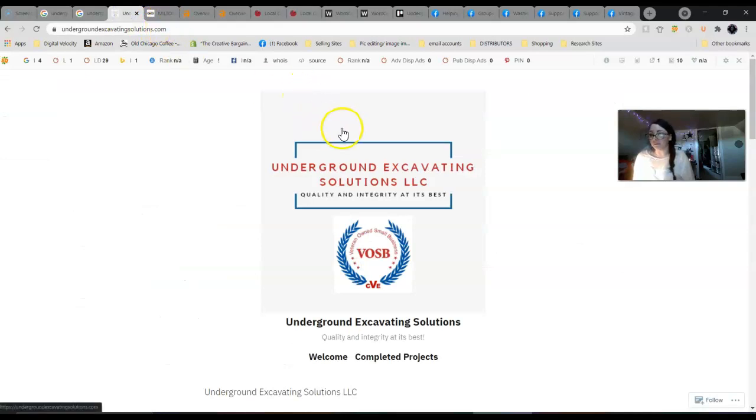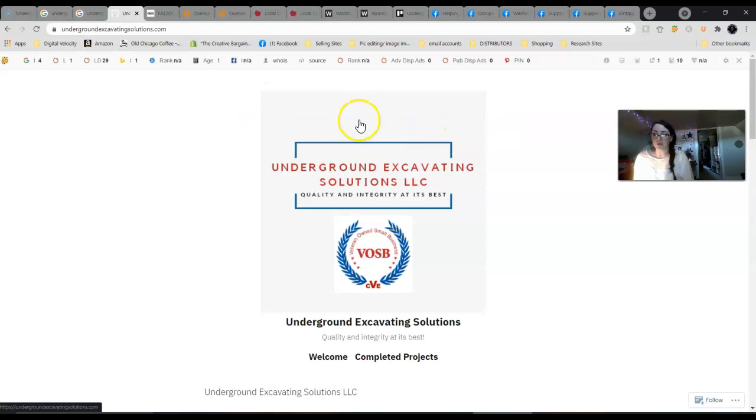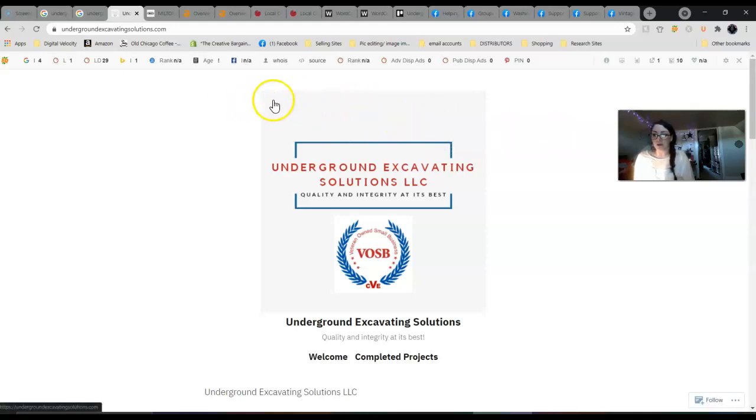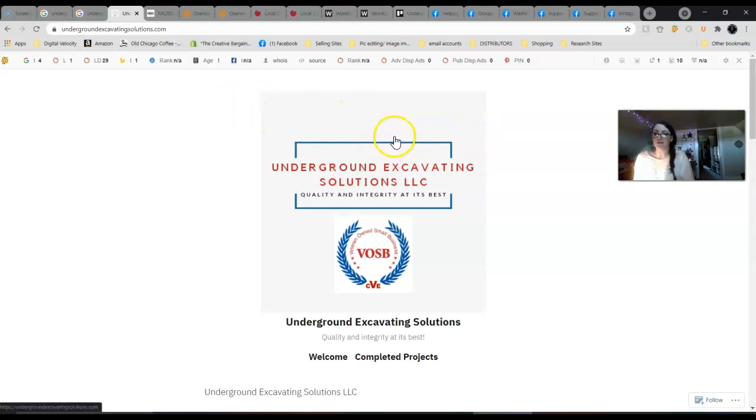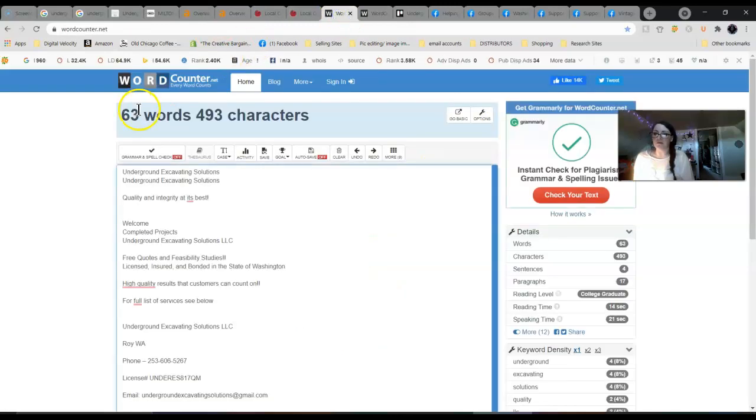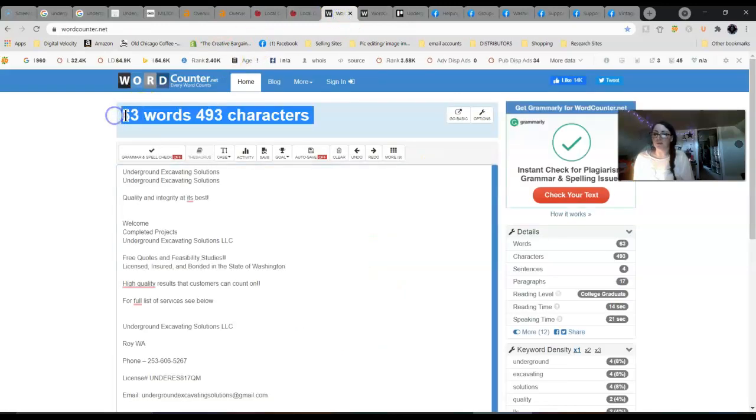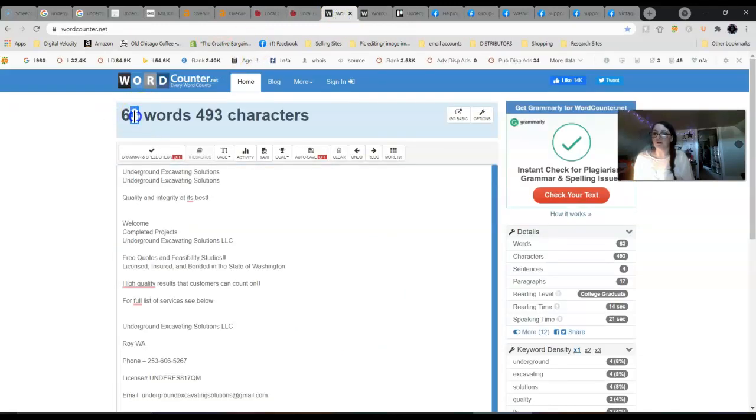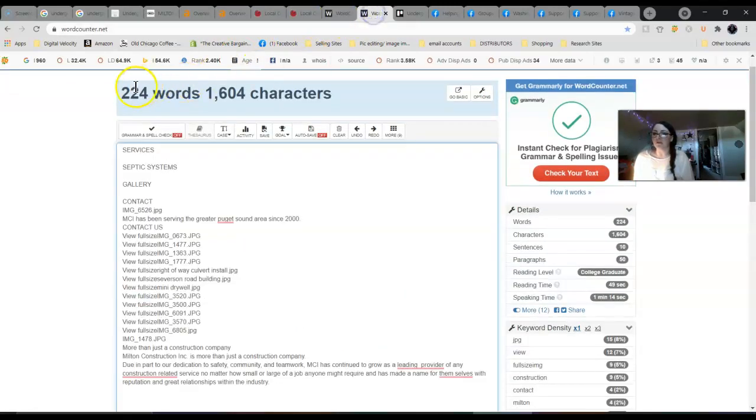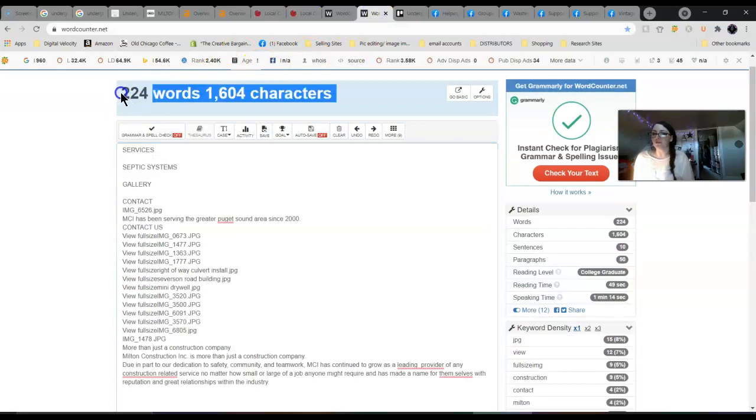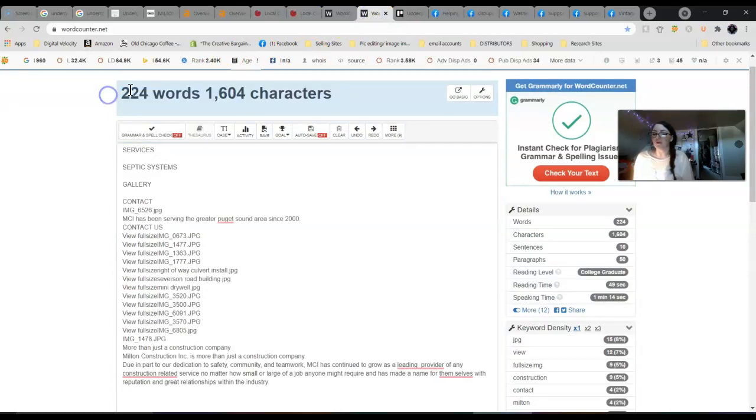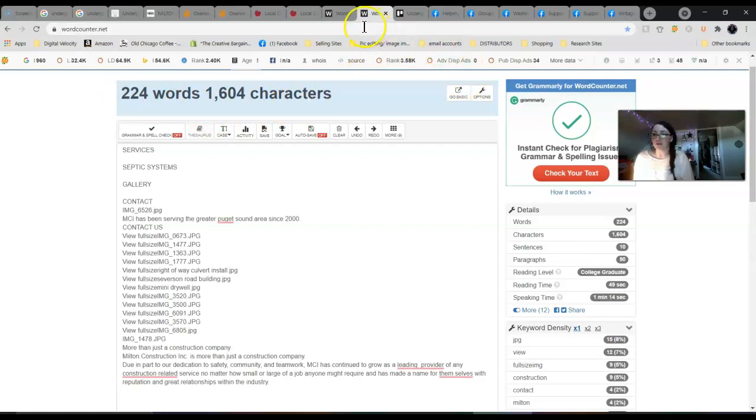Looking at your website, to be optimized for Google you really want to have 1,500 words of content on your home page and targeting keywords as well. I went and counted your words and you have 63 words basically on your home page right now. Your competition has a really low word count too, they only have 224, so it wouldn't be hard to blow them away by putting in a good amount of content.